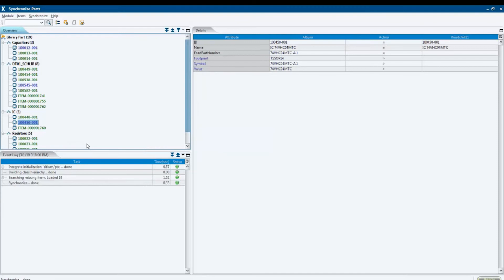For each parameter, the direction of the synchronization can be individually configured according to the company's needs. This offers electronic engineers and other persons involved in the PLM workflow the most possible flexibility and full visibility on component parameters.